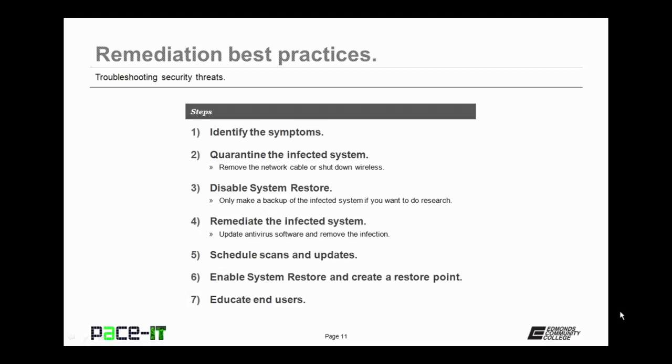Once you've identified the symptoms, quarantine the infected system. Remove the network cable and or shut down your wireless capability on that system. Don't allow it to spread any further than it already has.